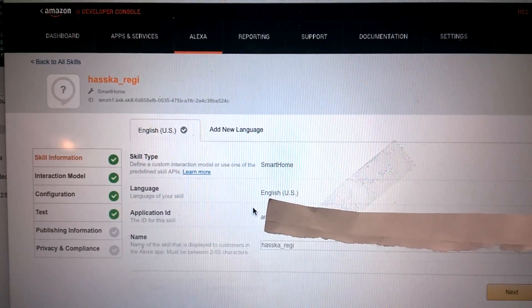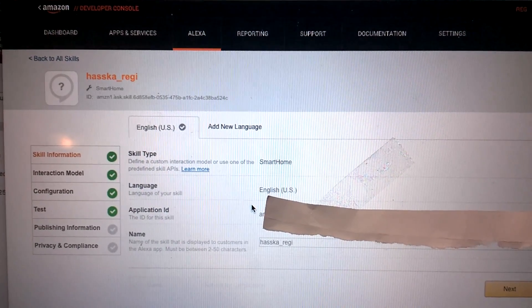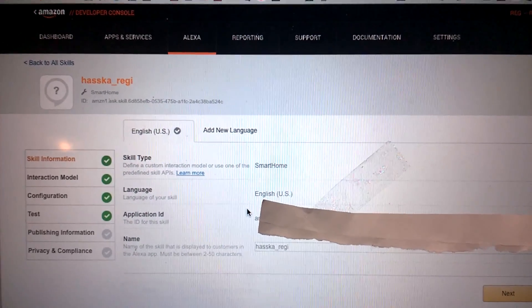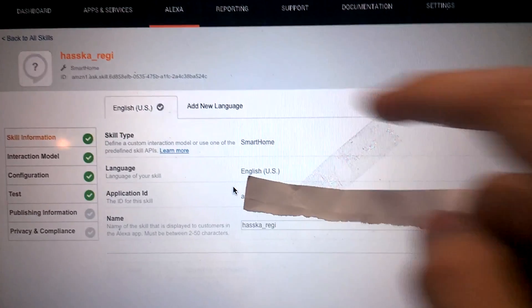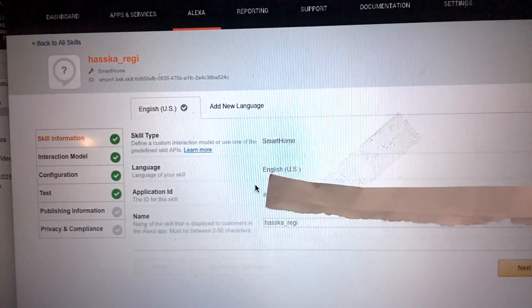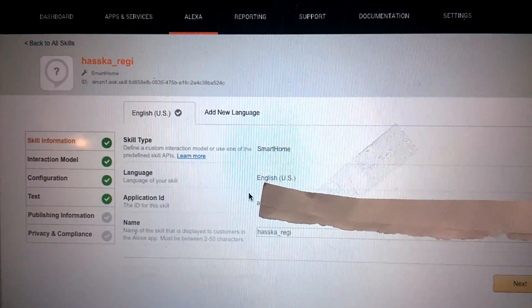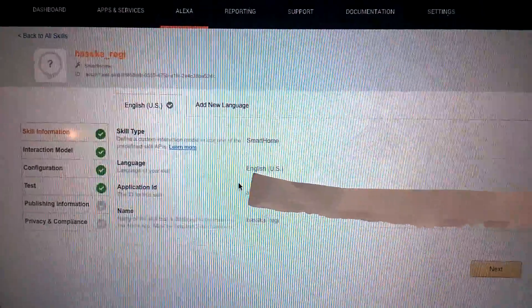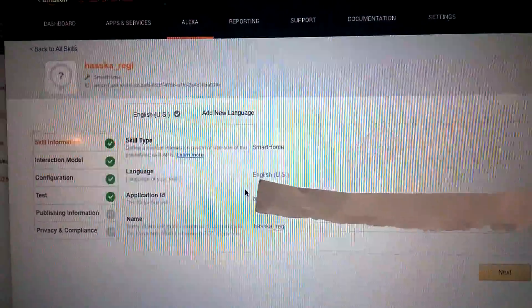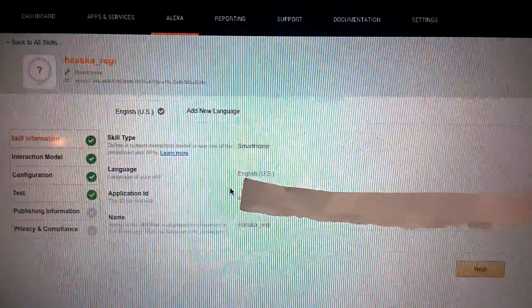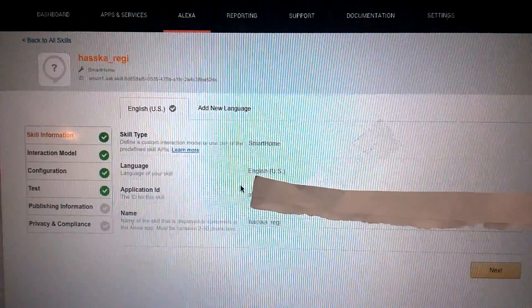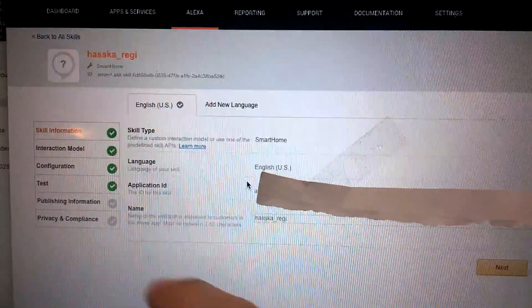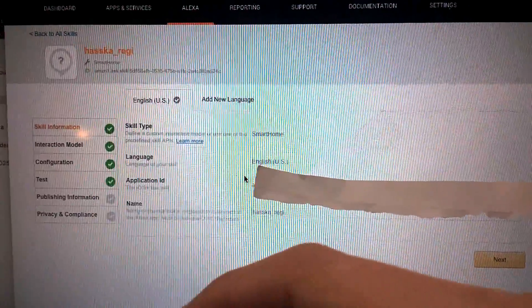The next step, you will need to go to Amazon Developer Console. Click Alexa here and then click Add New Skill. So for this skill name, you can name whatever you like. So I named it Haaska Reggie.